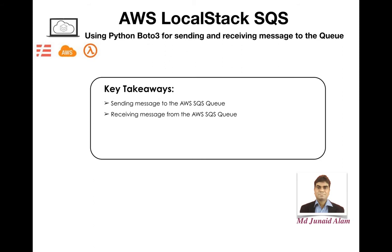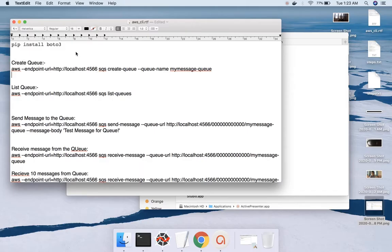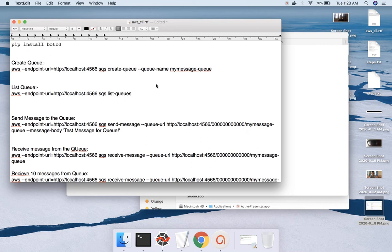I'm assuming that you have already set up the environment and you are ready to start up your LocalStack SQS. To send messages from Python to the SQS queue we need a library called Boto3. If you don't have it installed you can install it using the command 'pip install boto3'. If you already have Jupyter Notebook or another IDE, Boto3 may already be included in your Python libraries.